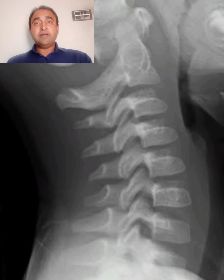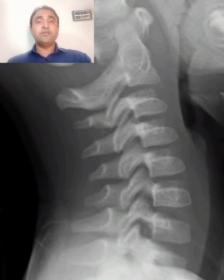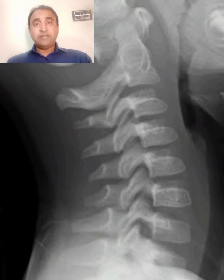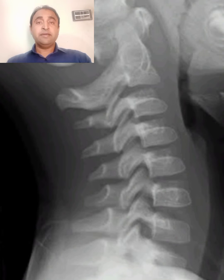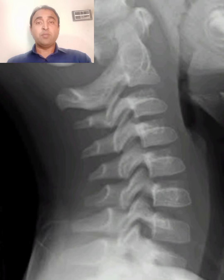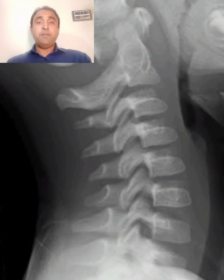Hello friends, I am Dr. Seconder, the assistant professor of general surgery. In the previous lecture, we learned how to read the X-ray neck, AP lateral and oblique views, and other views with normal findings. Today we will learn how to identify abnormal findings.